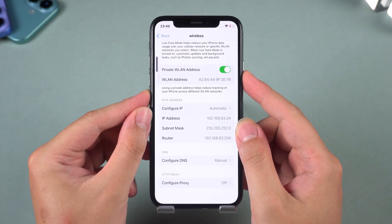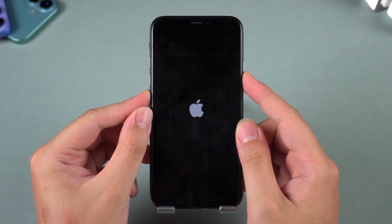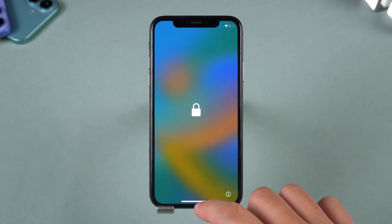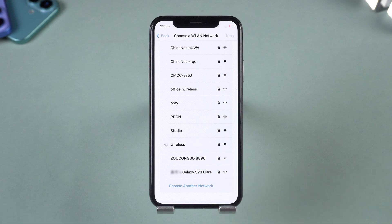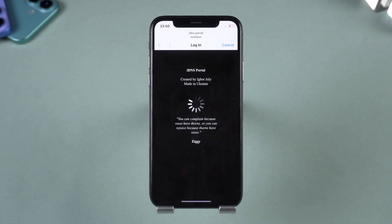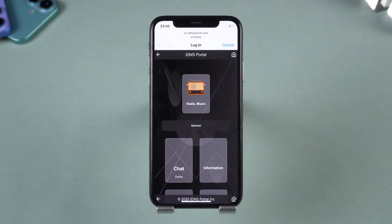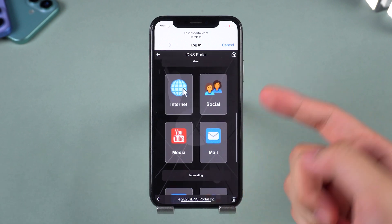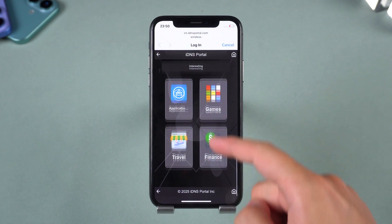To restart, press the volume up, then press the volume down, and then hold the side button. Wait for the iPhone to turn off and display the Apple logo. After restarting, tap your Wi-Fi network again. When you reconnect to Wi-Fi, you'll be redirected to a custom menu where you can browse the web, watch videos, and even play some games. This won't fully remove the lock, but it gives you limited temporary access.